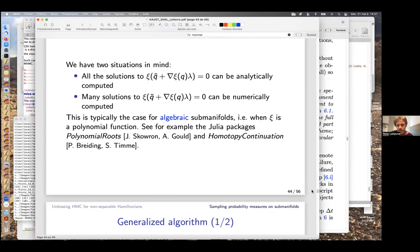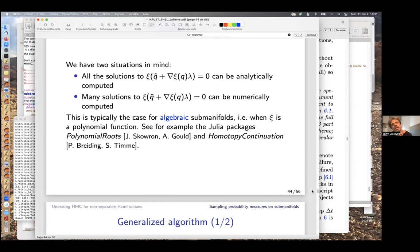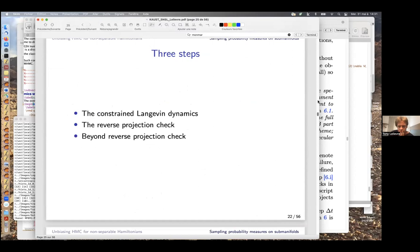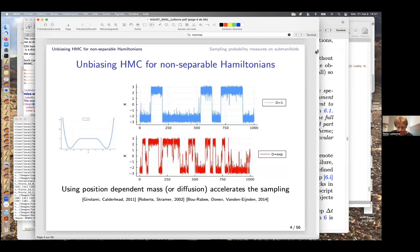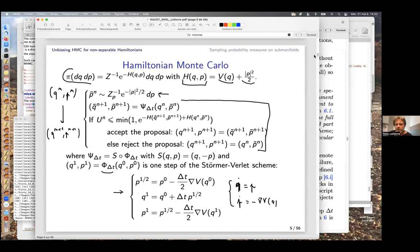A second question from the audience concerns the comparison with pseudo-marginal MCMC (Andrieu and Roberts): would the first part of the talk qualify as an HMC version of pseudo-marginal MCMC? Tony responds that in pseudo-marginal MCMC you run MCMC with an unbiased estimator of the target, and they did not look at versions of the HMC algorithm along those lines — the question remains open.